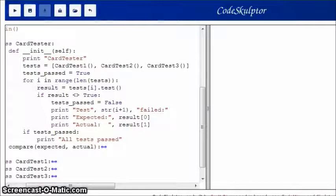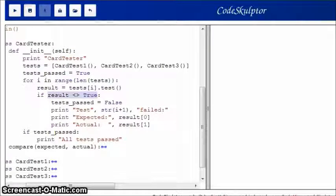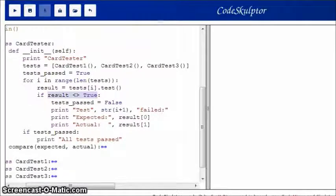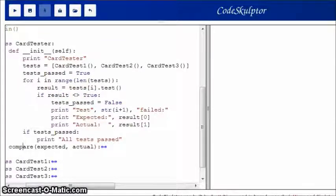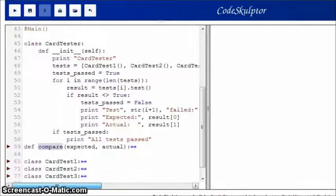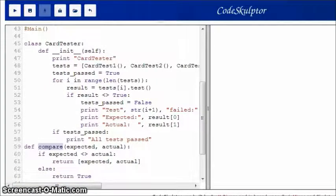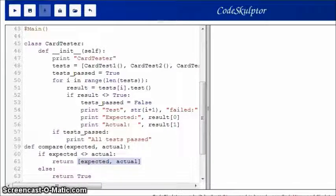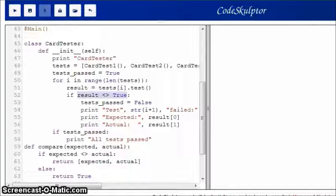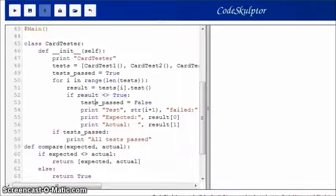And then, I check the value of result. And if it's not true, so remember that result is indirectly coming from this compare function. And remember that it is either going to return true, or it's going to return a list. So, if result is not equal to true, then we know that it's a list.